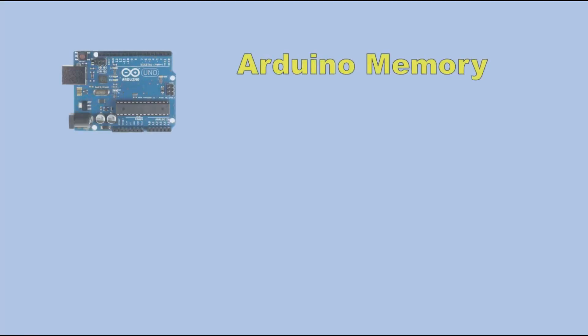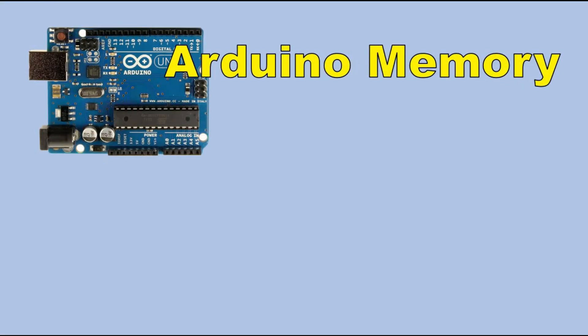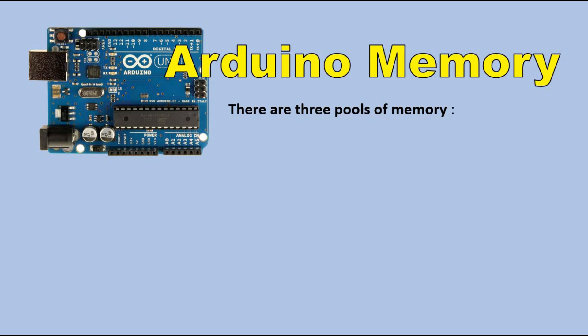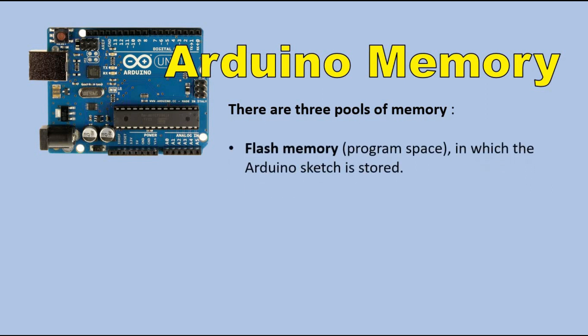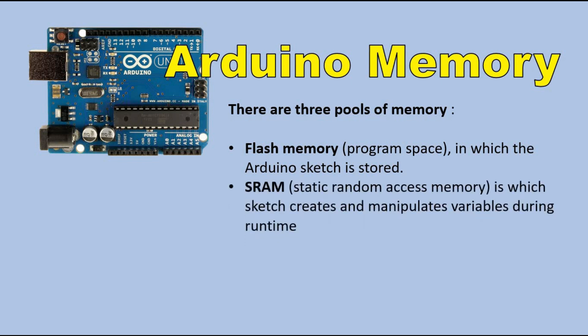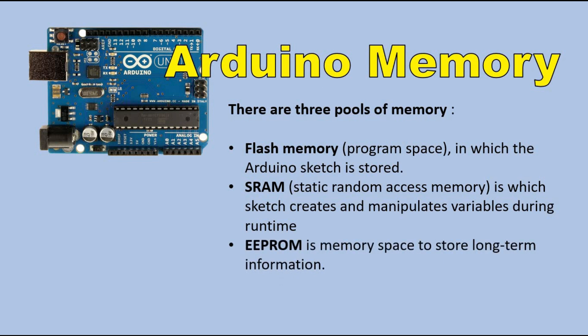Before we start talking about EEPROM in detail, let's get familiar with memory pools available to you when you program your Arduino. First you have flash memory, where your Arduino sketch is stored. Then you have SRAM, which stands for static random access memory, where you store all the variable values populated during the code runtime. And finally you have EEPROM, which can be used to store long-term information that will be still available even after Arduino restarts. Think of it as a tiny built-in hard drive.